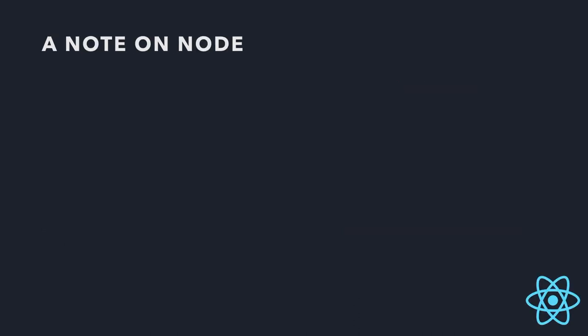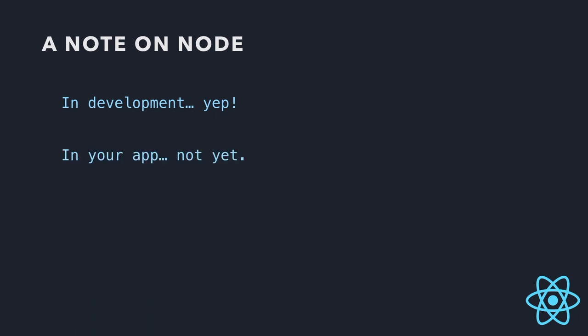And a note on Node. So Node, you can use it in development. It's a really handy tool to kind of get your React Native stuff going. Use tools like npm or Yarn to add extra nice libraries and stuff to your code. You can't actually use it as part of your app. So it can't actually be natively on your app yet. People are working on it and they've got it working on Android, but iOS is not happening quite yet.